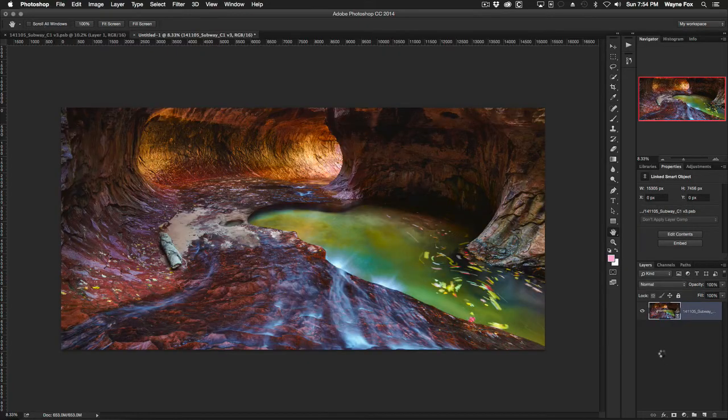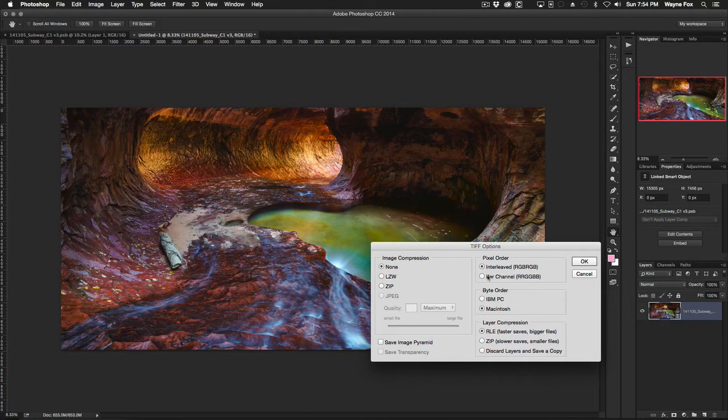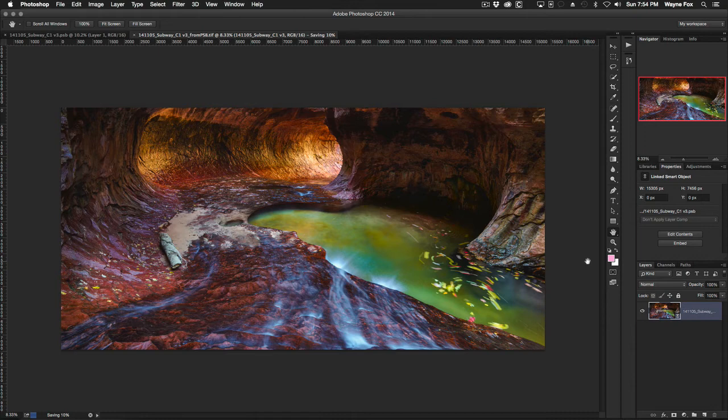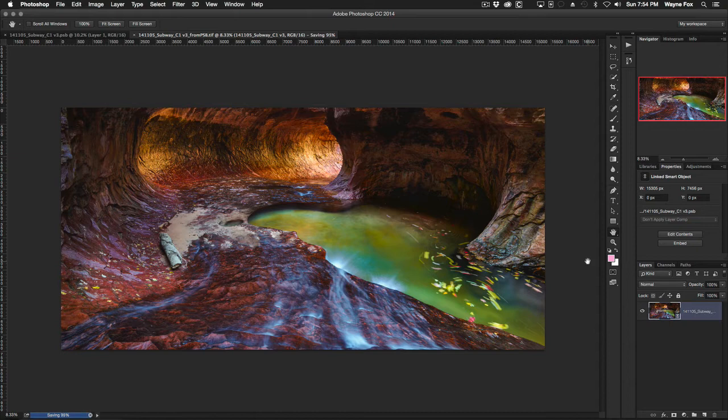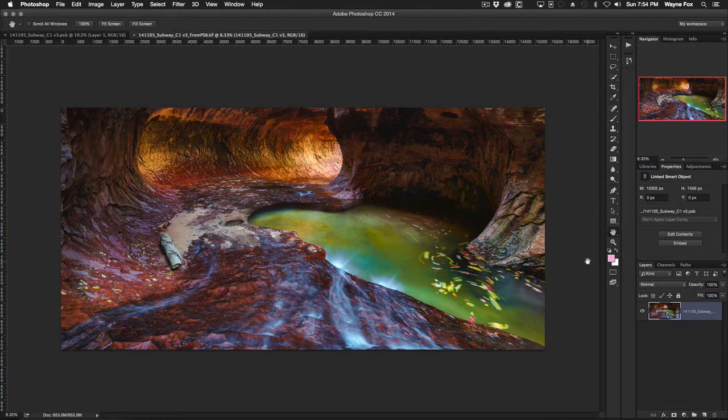This is a typical TIFF options just like you get with any other TIFF, and this should save pretty quickly because it's a simple flat one layer TIFF file. Nothing very complicated about it, and took about 10 seconds on my system to save that.